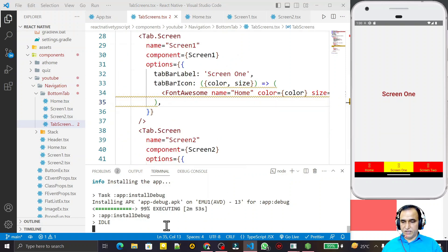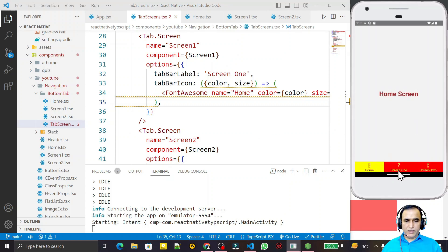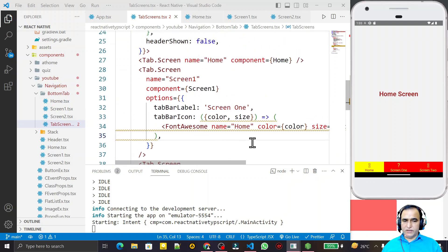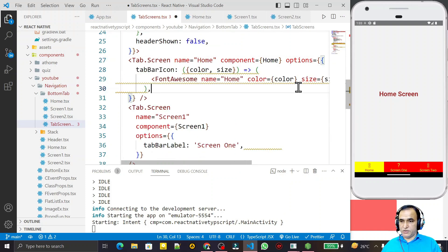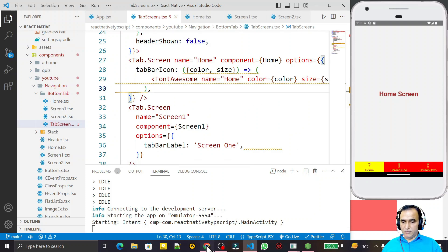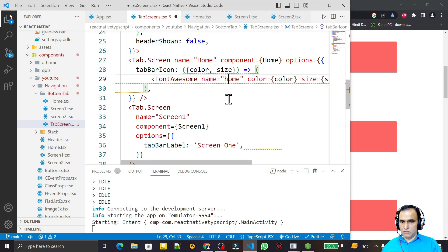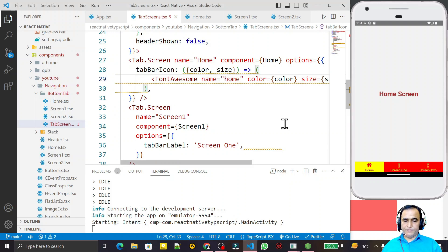After saving, the application is updating and it shows an error: 'invalid icon for screen one'. I was passing the icon to screen one incorrectly, so I cut that line and create the options object, paste it there. The icon name was wrong — the home icon name needs to be in lowercase as 'home'. I fix that and save.